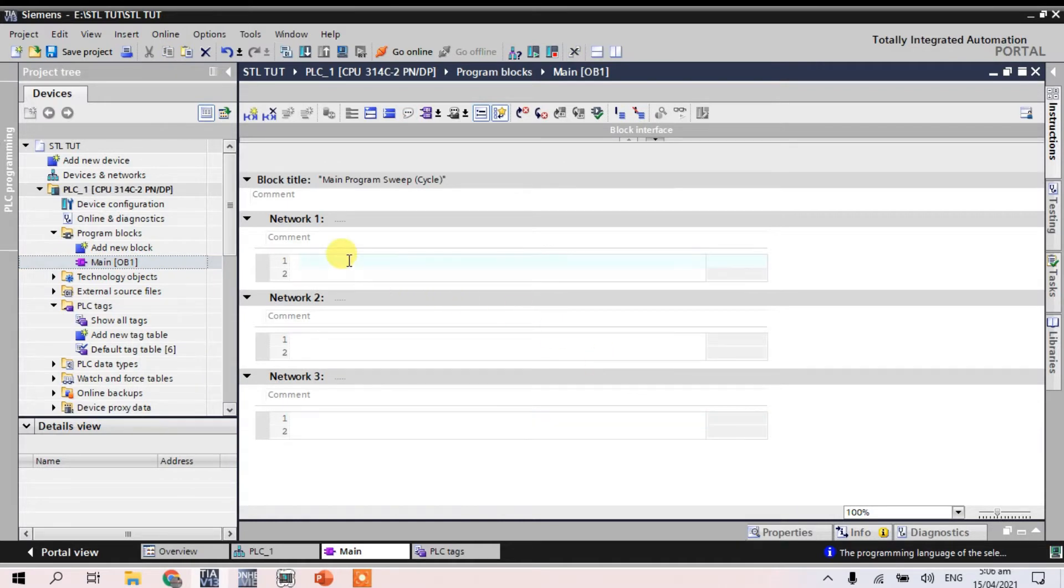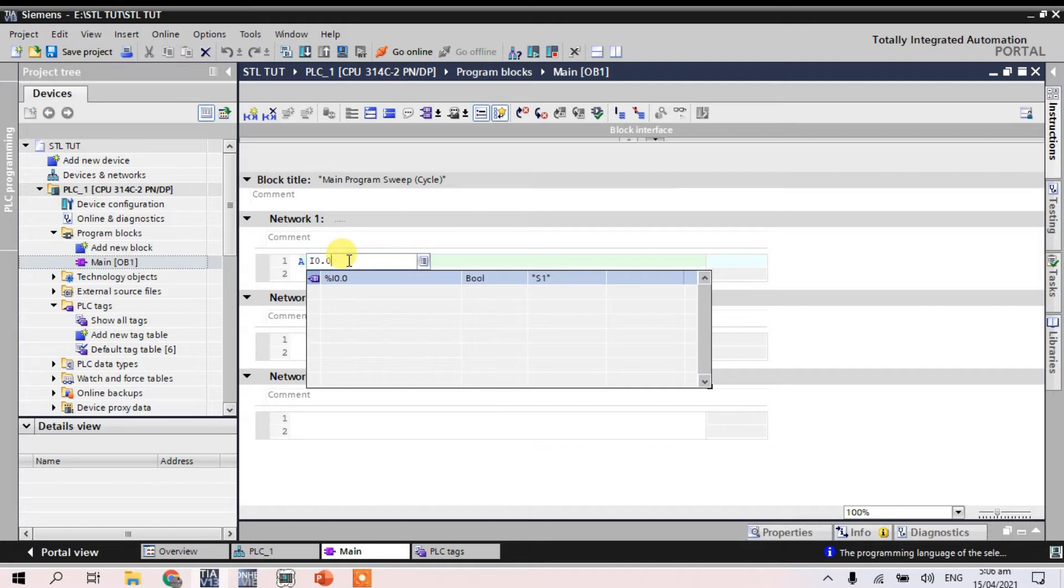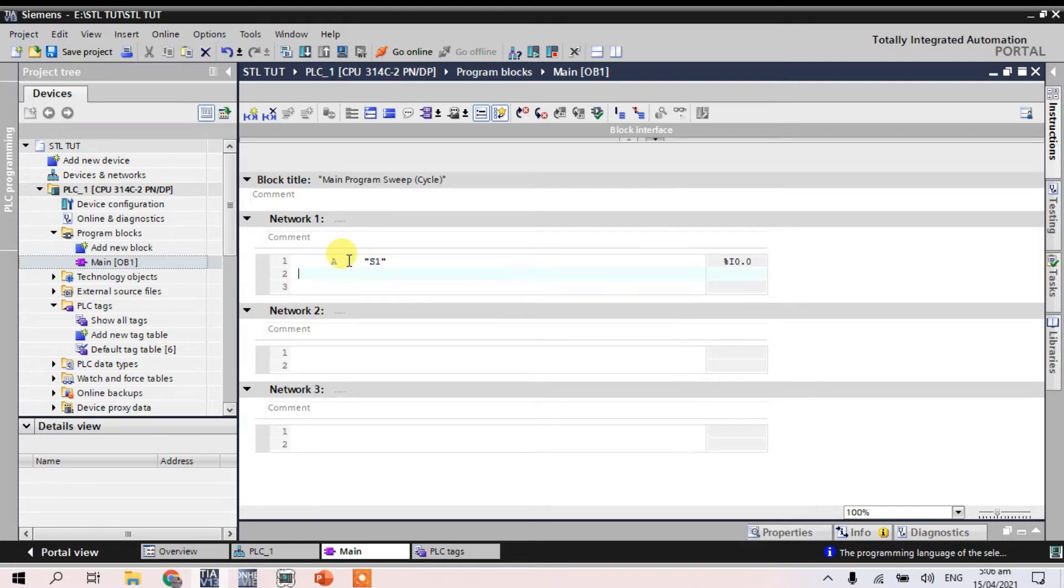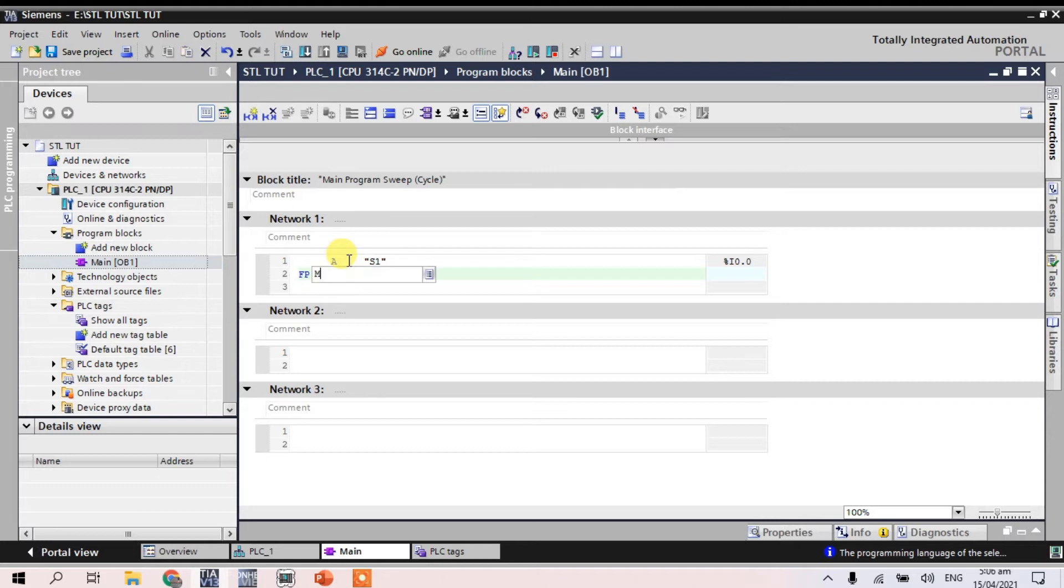So guys, first for our first input I 0.0. And for positive trigger is FP M0.0.